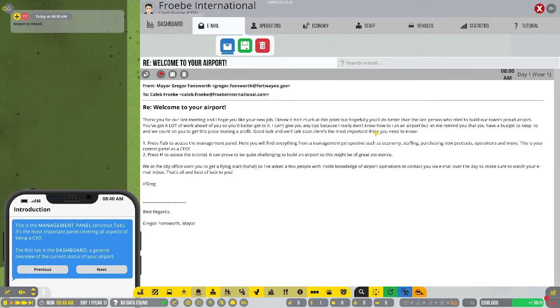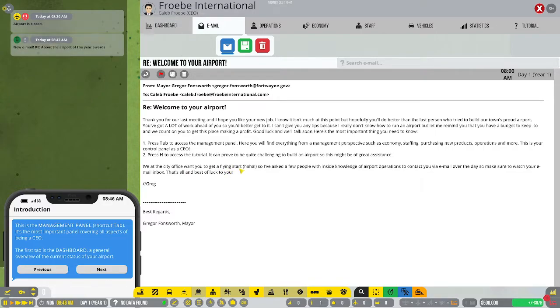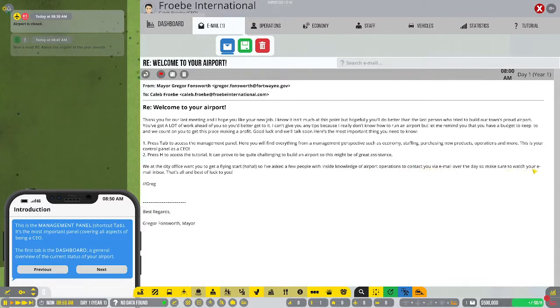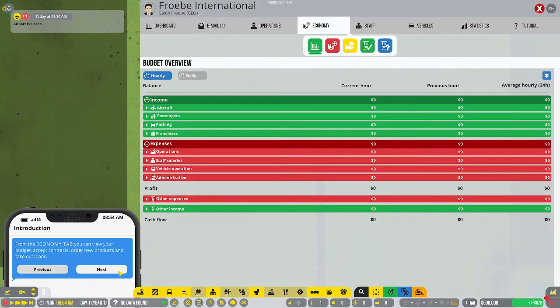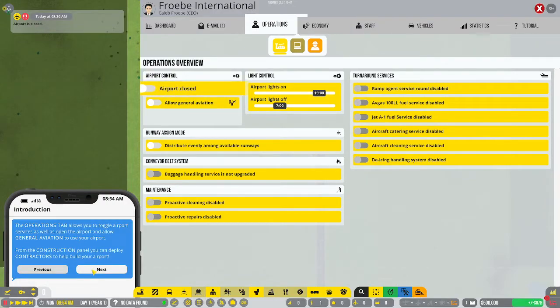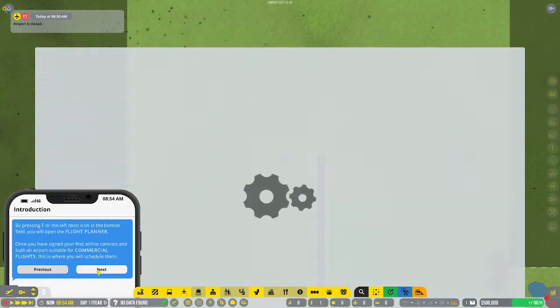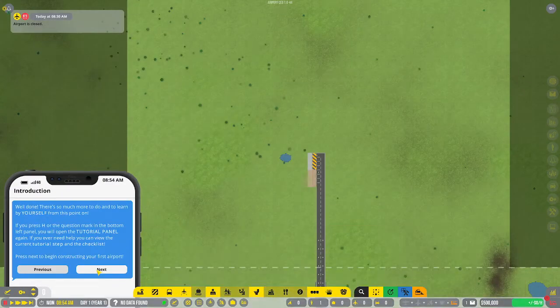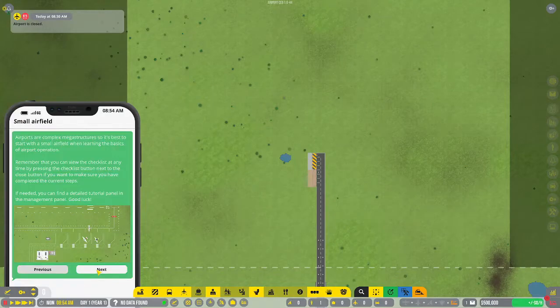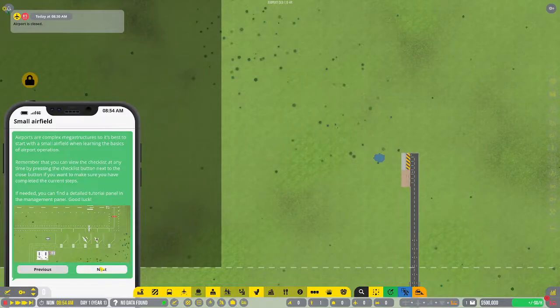Here's the most important thing you need to know - a bunch of instructions on how it works. We at the city office want you to get a flying start. So they want us to get started with an airfield. Let's do it.